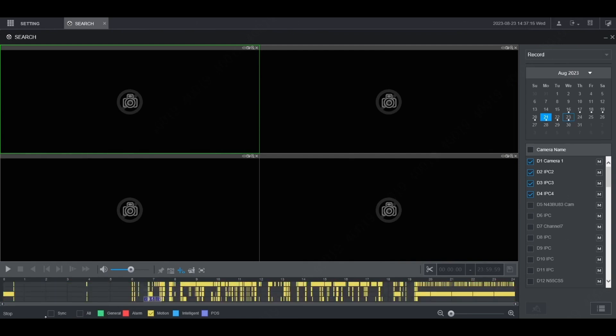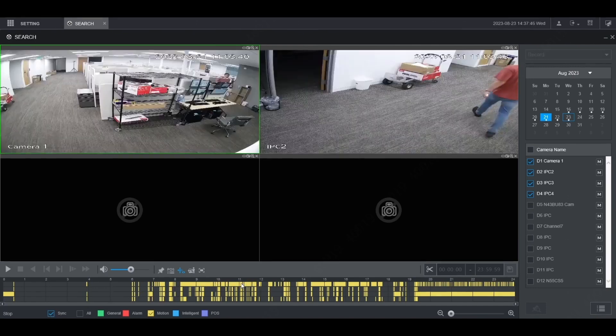If you check the box for sync, when you play back the footage, it will synchronize all the channels that you have checked. I'm going to do that, and then I'm going to double-click on the timeline and it will start playing back footage for all four channels synchronized with each other.